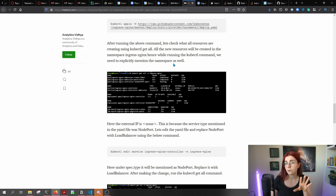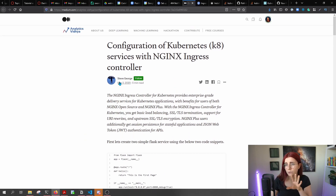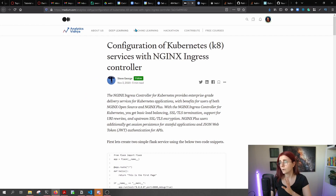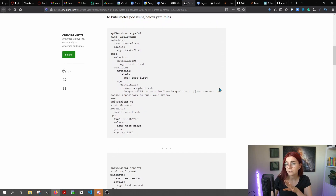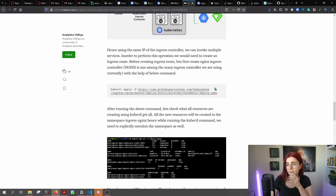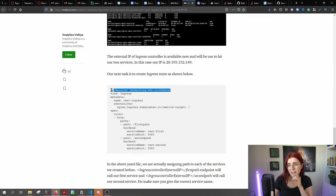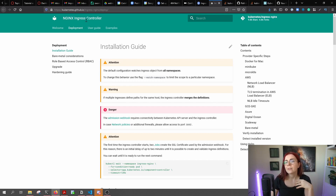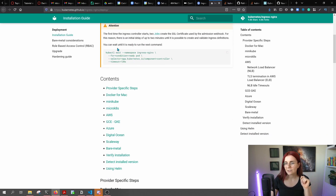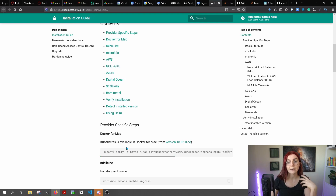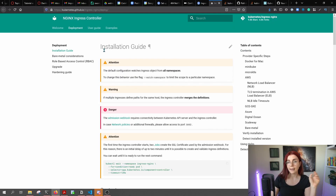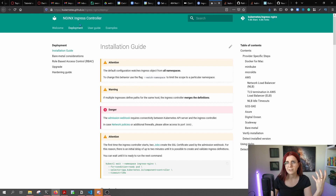I originally tried to follow one example that was really helpful for the initial setup — shout out to Steve, you're amazing, keep doing what you're doing — but it was using the old API version so it didn't fully work. Here's the installation guide I'll also link for the Nginx Ingress controller. You can find controllers for all the different providers. I'm going to use Nginx, though there are other Ingress controller options available too.